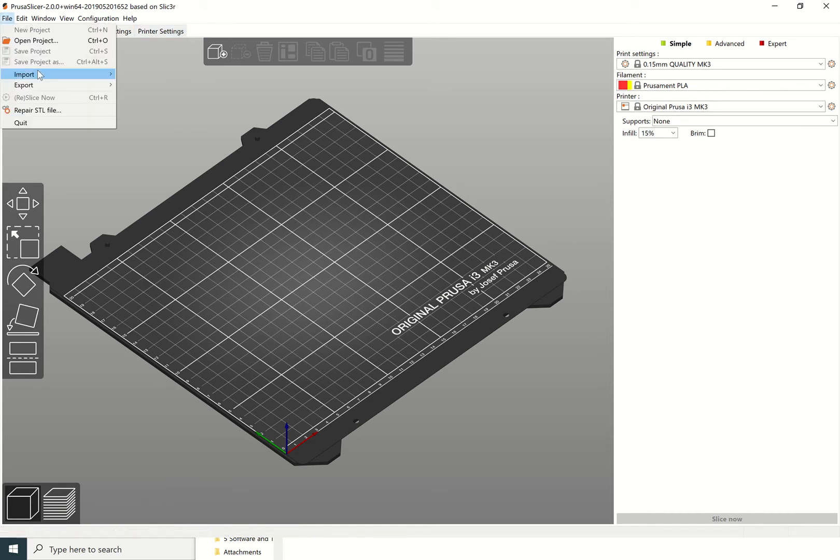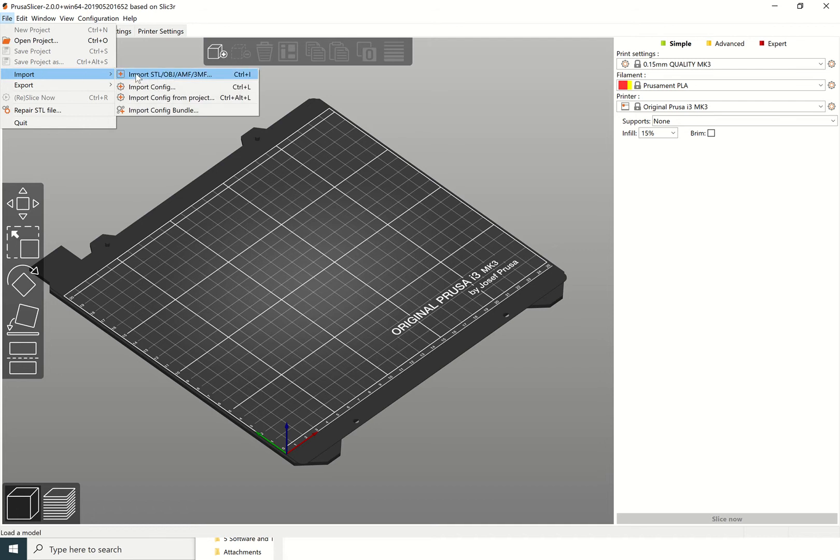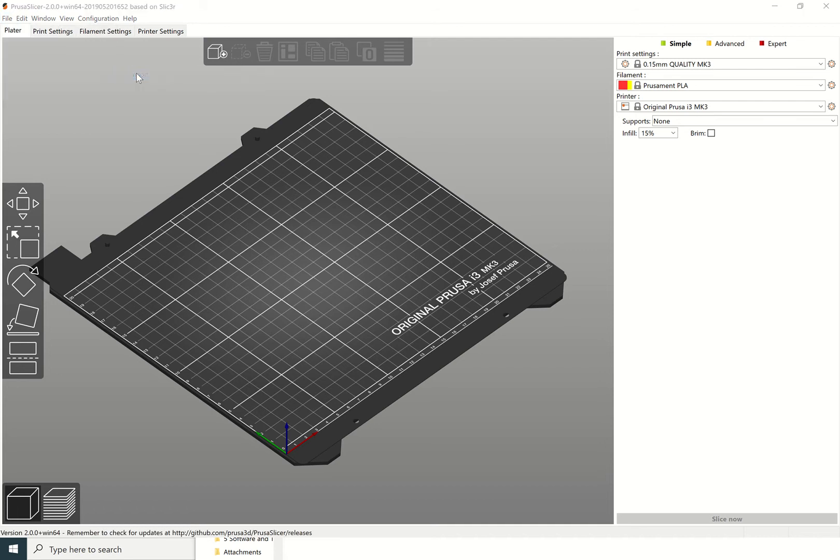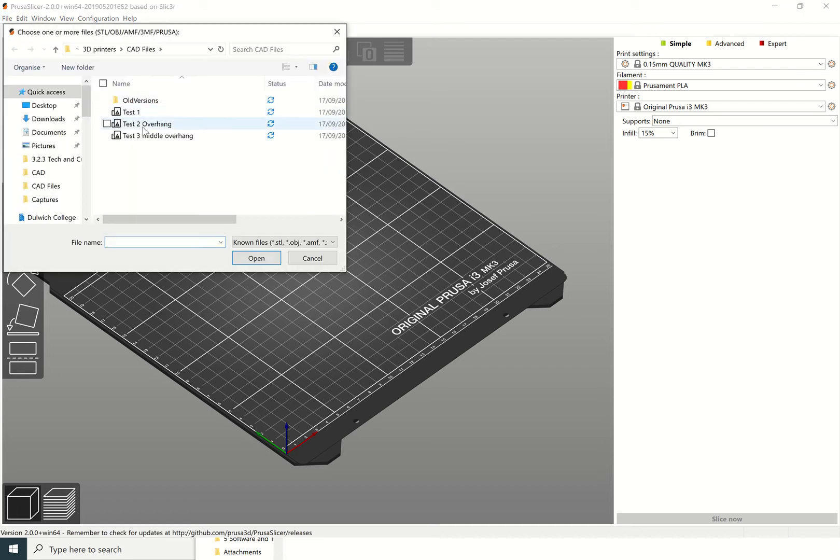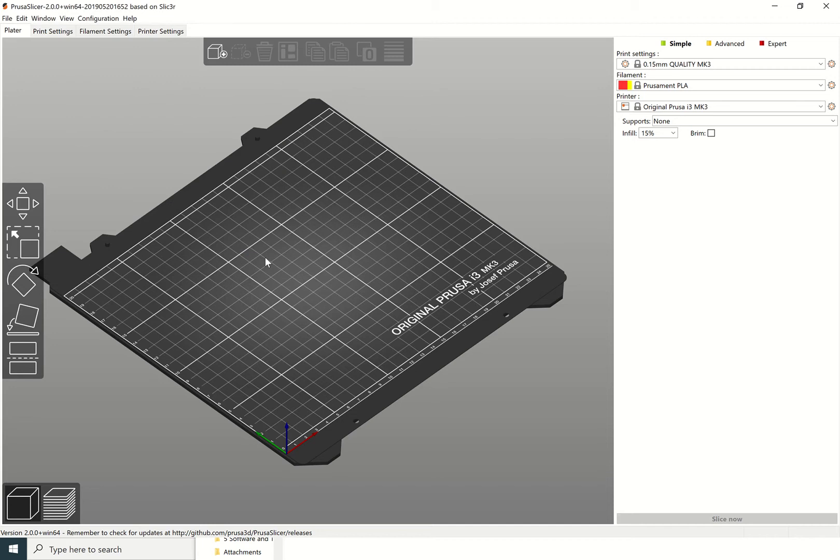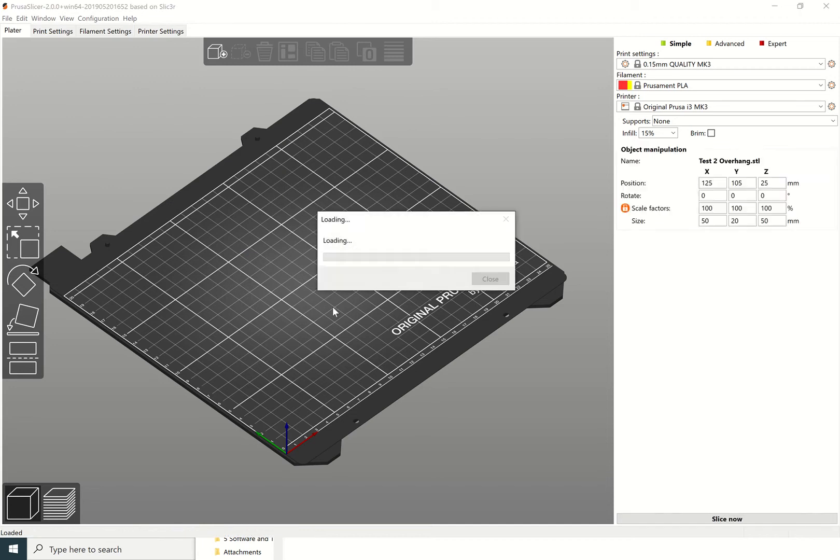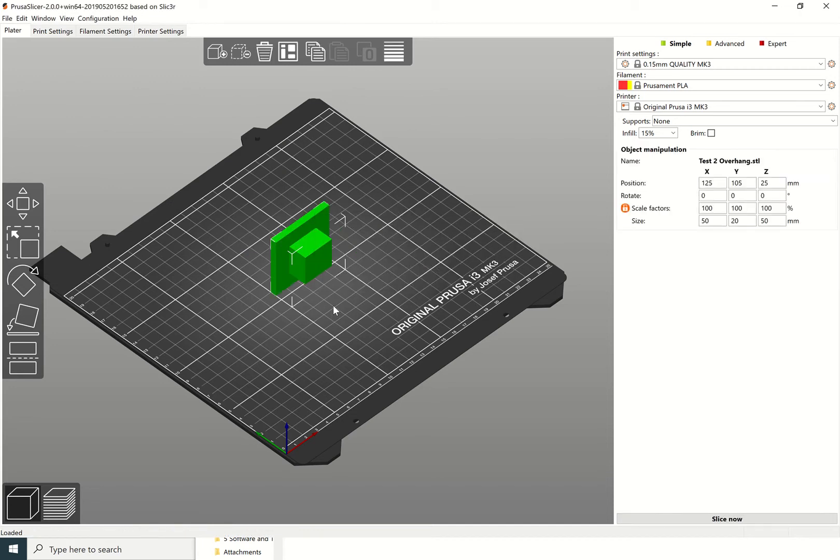You want to go to File, Import, and go to Import STL file. Then find your file which has an overhang. I'm going to bring this one in which I've created for the purposes of this video.